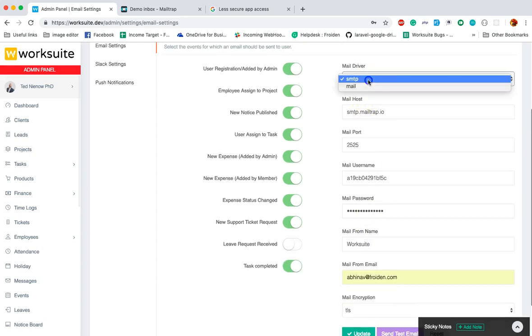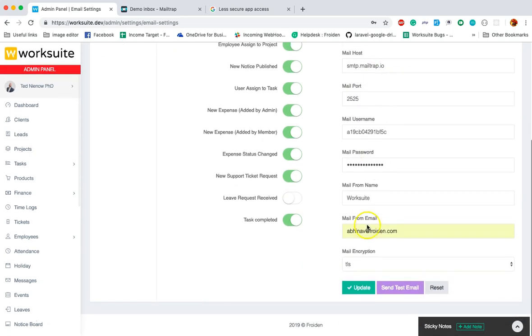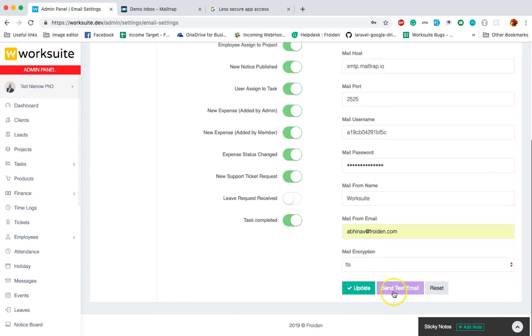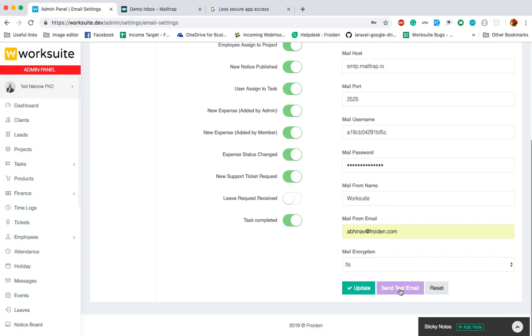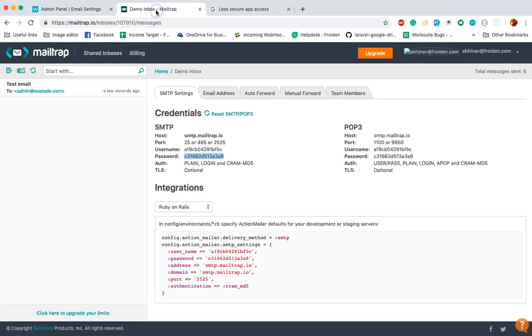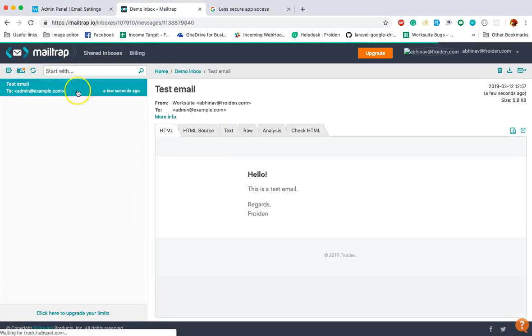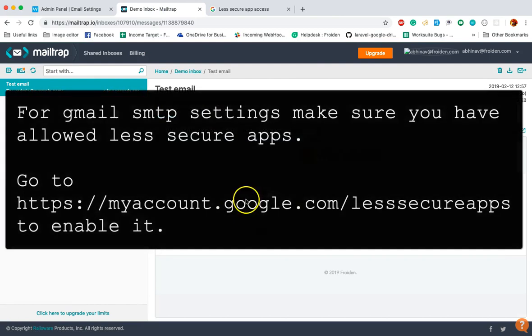Then click on update. If you want to test that your email settings are working, simply click on the send test email. Yes, now you can see here that I have saved and sent a test email.